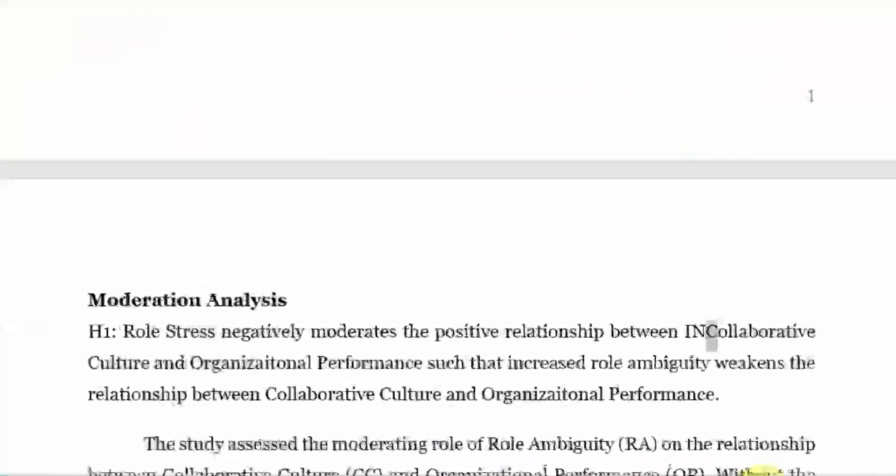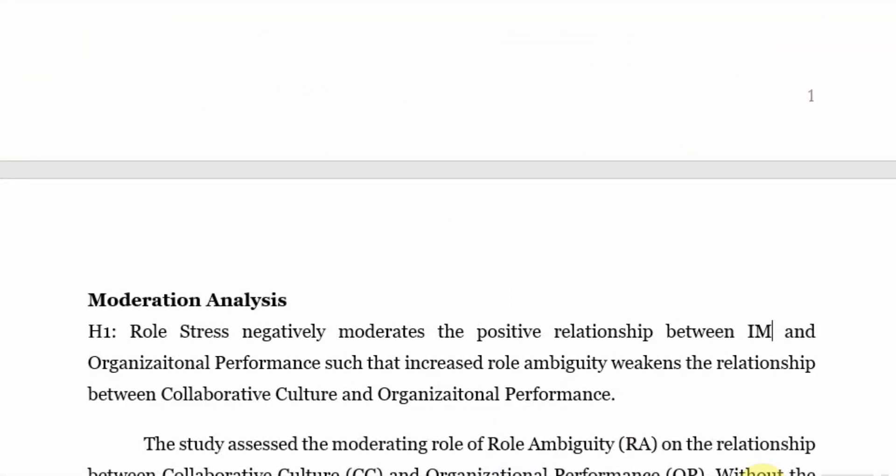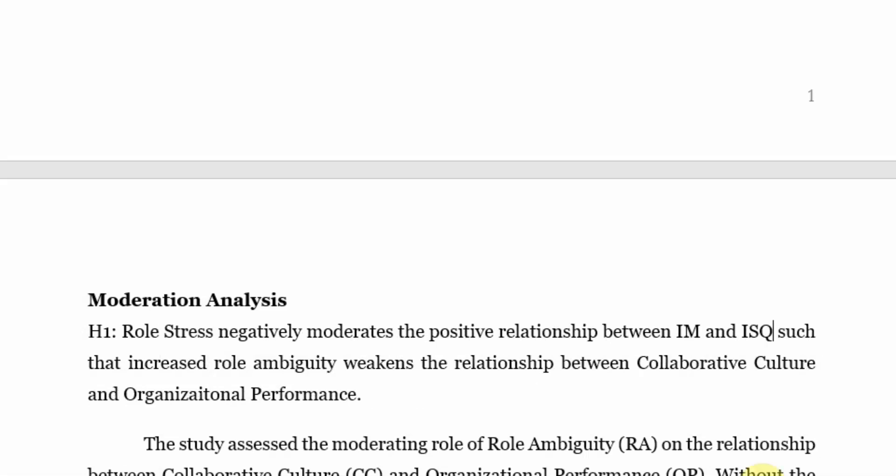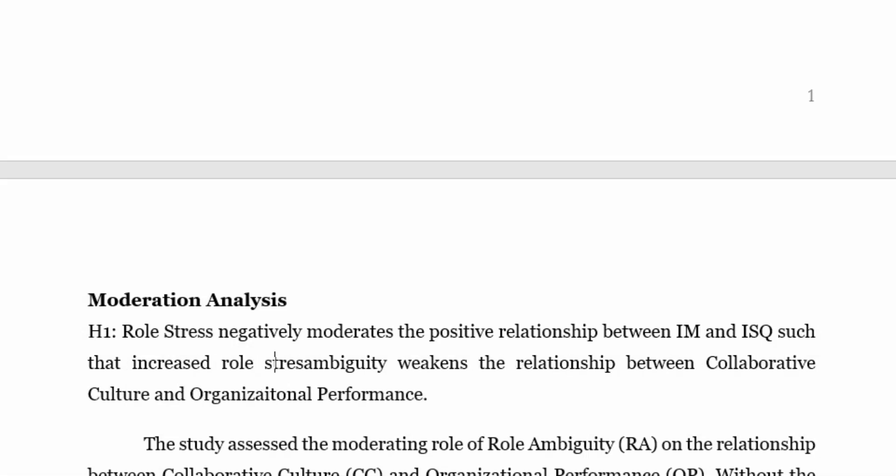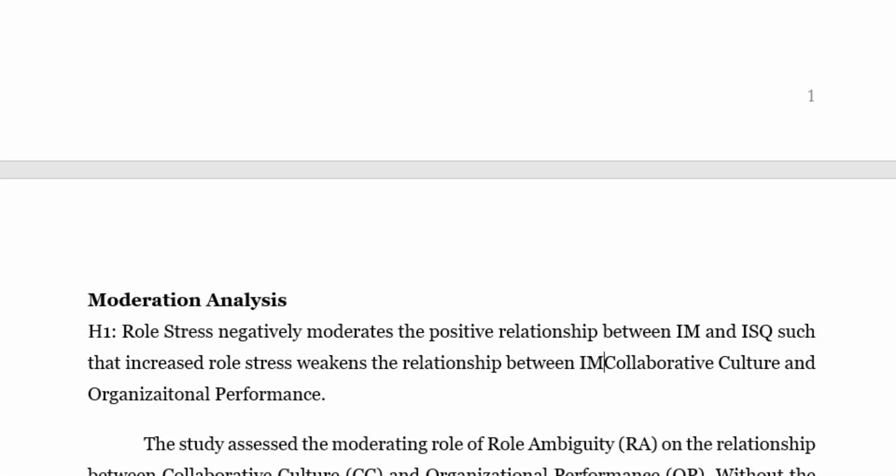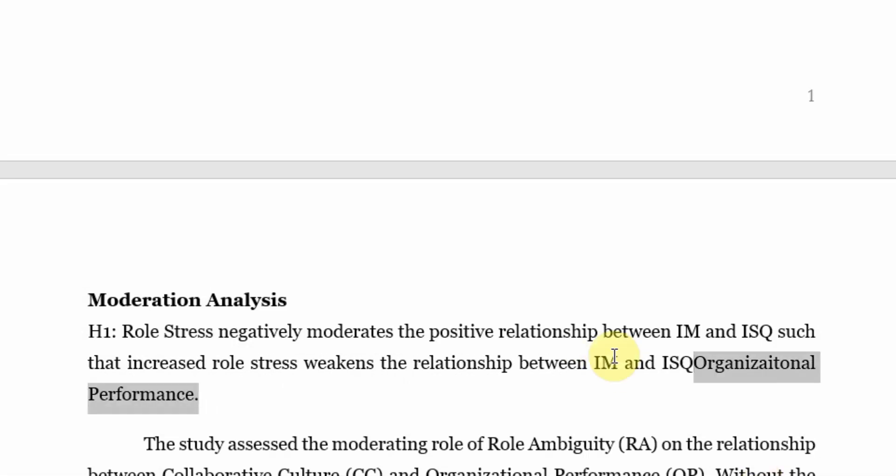Internal marketing and ISQ. Well if you have given short forms previously or details or full form of these short forms, you can use them as this. Otherwise, if you haven't, then use the full form. That increased role stress weakens the relationship between internal marketing and internal service quality.